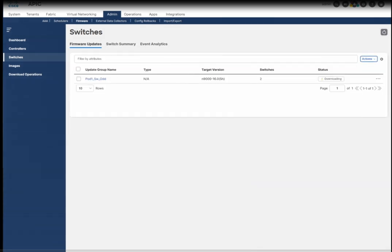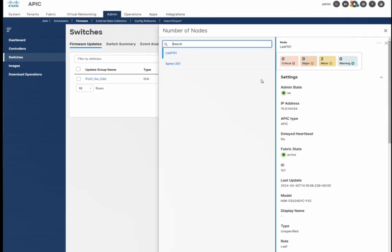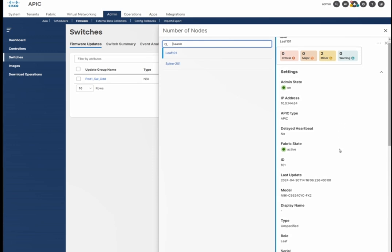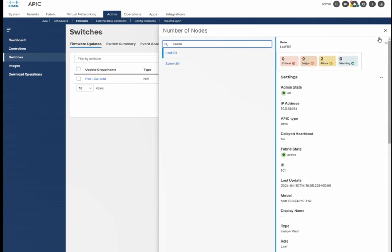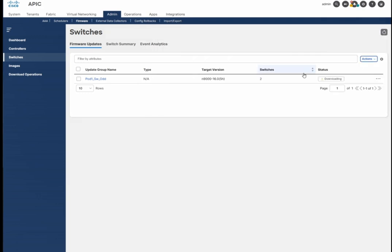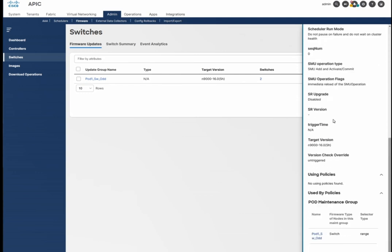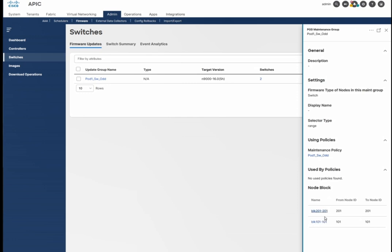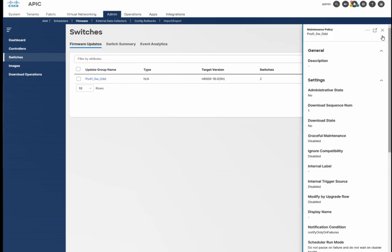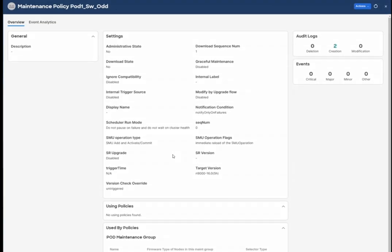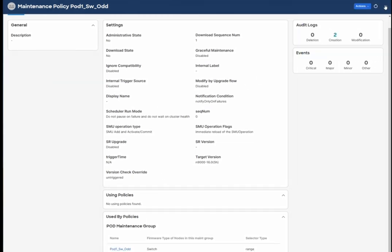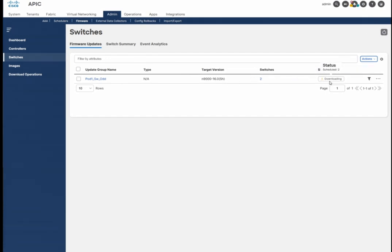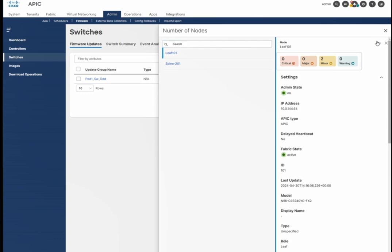I will begin the installation of the firmware. You can see the status is 'Downloading the image.' If you click on the switch entry you get another window where you can see the download status. Right now we are upgrading the odd switches; you can see the status showing the image downloading directly onto the switch.